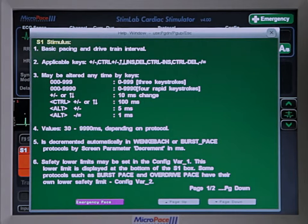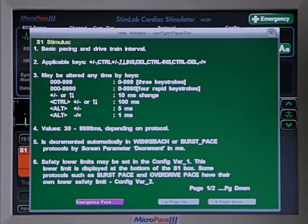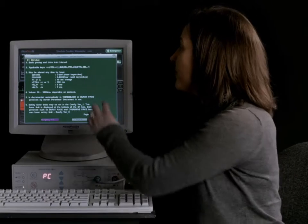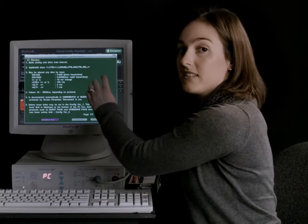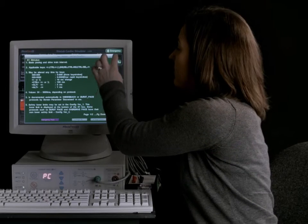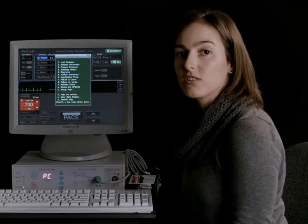This will take you directly to the parameter you are looking at. This will show you how to use it and also the corresponding hotkey on the keyboard. Exit out of this and it will take you directly to the main help menu.